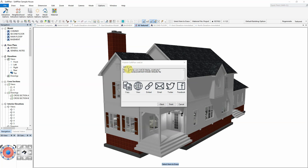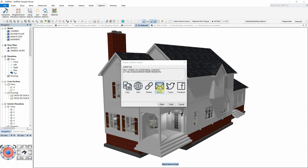Once published, SoftPlan creates a URL link to the model's Web3D page and provides a number of ways to view and share it. These include: Copy — click this button to copy the Web3D link to your clipboard. View — click this button to open the Web3D link in your browser. Embed — click this button to copy embeddable Web3D code to your clipboard; this code can be directly embedded into HTML to display the Web3D viewer on your personal web page. Email — click this button to add the Web3D link to a new email message using your default email client. Twitter and Facebook — click these buttons to post the Web3D link to your social pages.